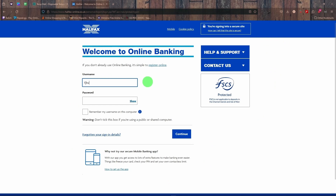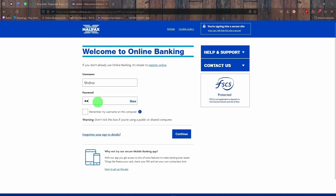So you type in your username — whatever your username is — and then you type in your password. Then you're going to click on 'Continue'.